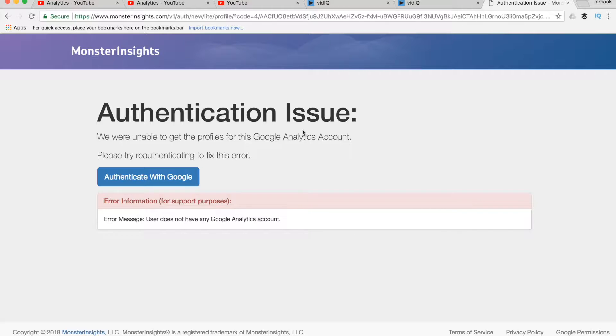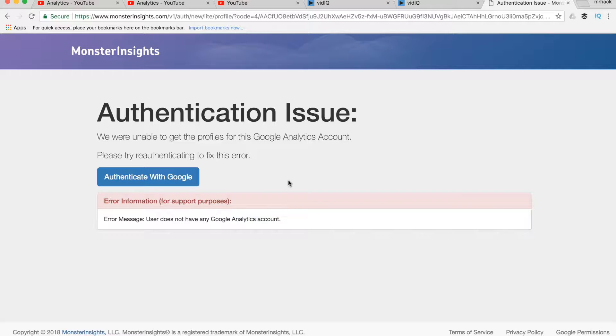After you see this, it means that you need to create your Google Analytics account first. So let's do that.